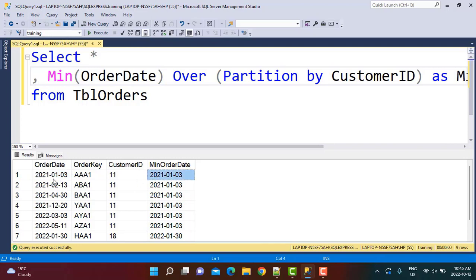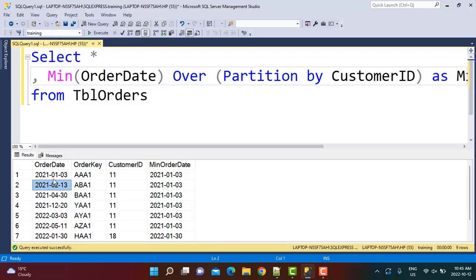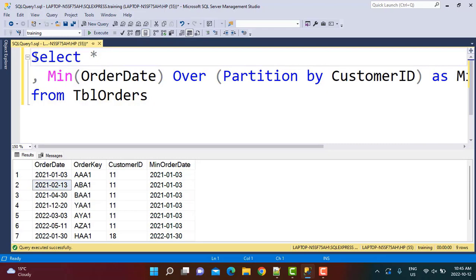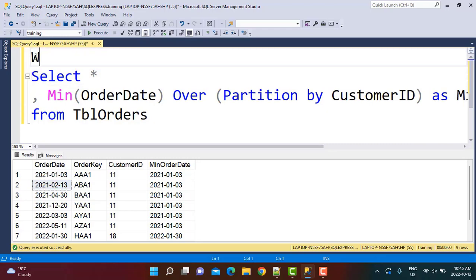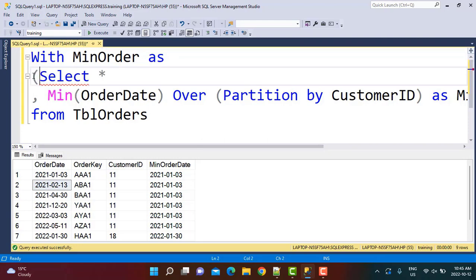Once we have this information, we simply match the current order date for that row with the minimum order date. If the date equals the minimum order date, it's a new customer. The next date — 13th of February — the minimum order date will not be equal, which means the customer is now a repeating customer. So on 3rd January the customer was new, and on 13th February he was a repeating customer. We'll put this within a CTE — we can call it 'minimum order' — and then use this information to write a final query.